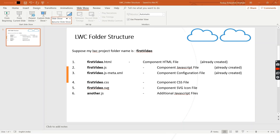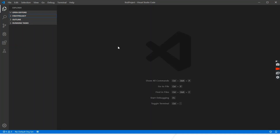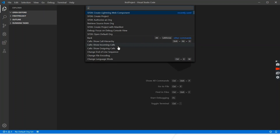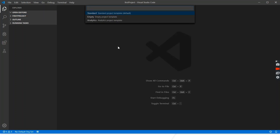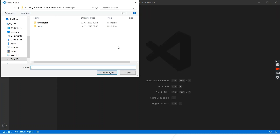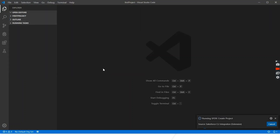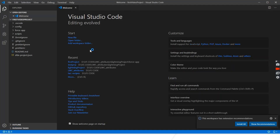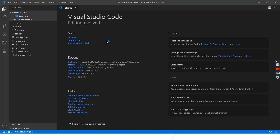Let's go to VS Code. First we need to create a project, so we'll use the shortcut keys Ctrl+Shift+P to create a project. We'll select a standard project template and name it 'FirstProject'. We'll store it in the selected directory. So we have created our first project.